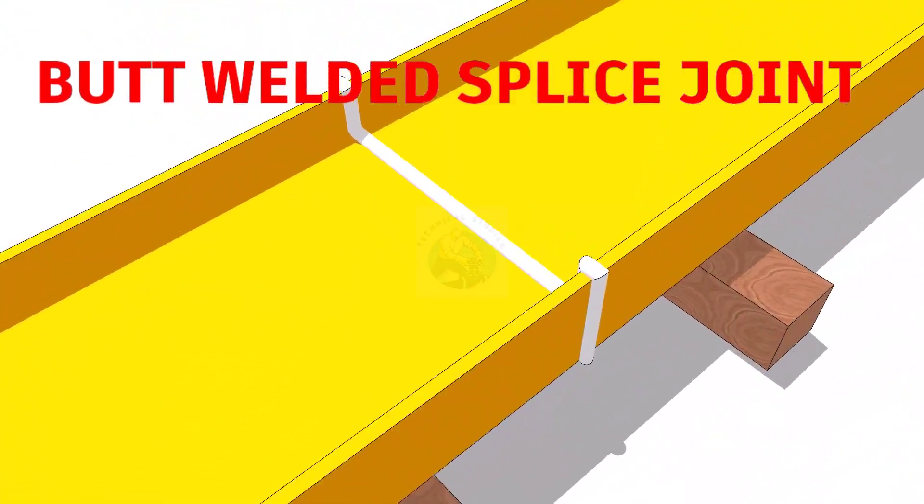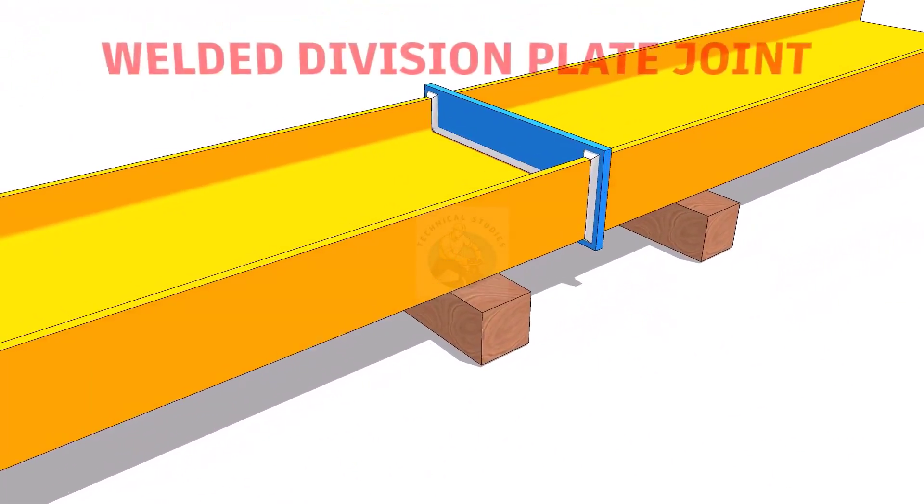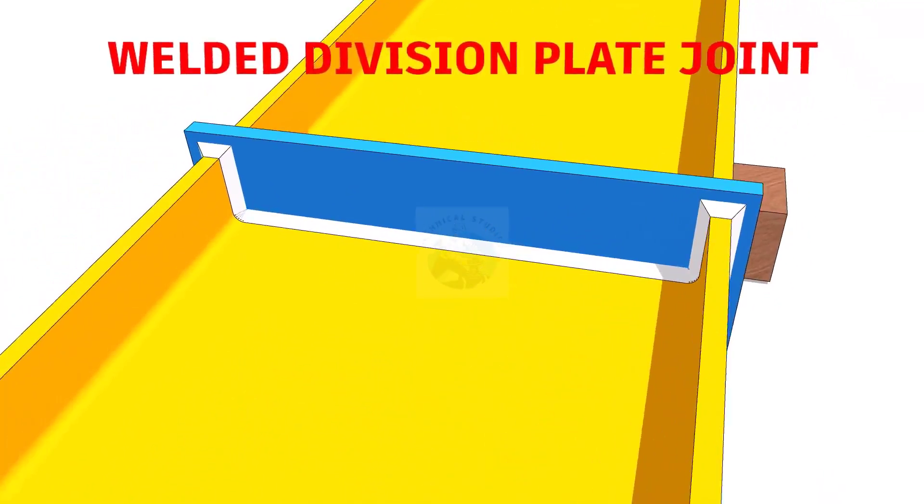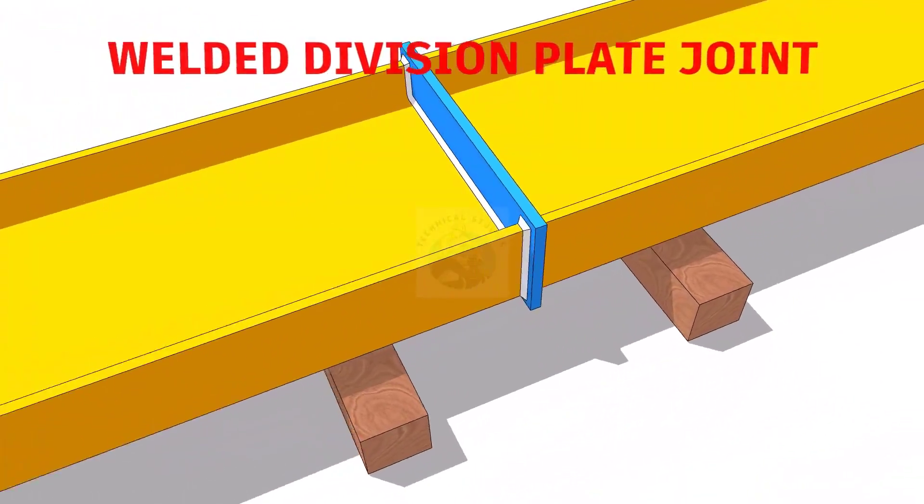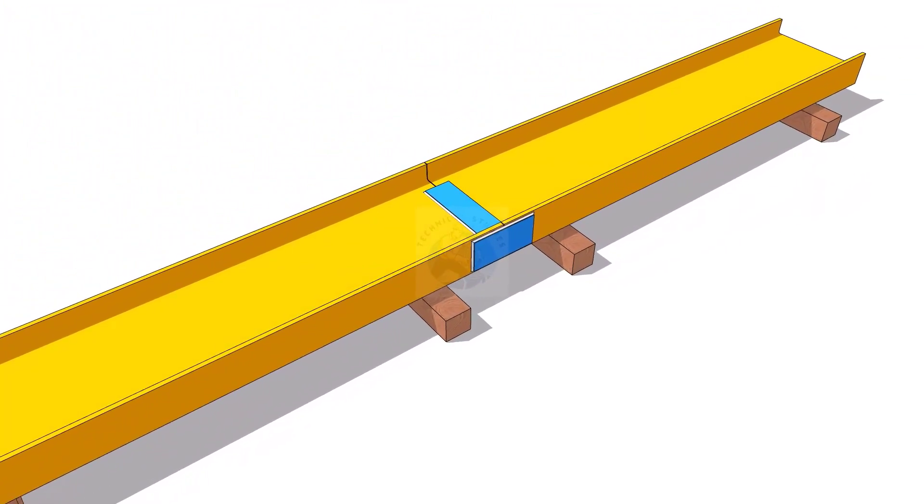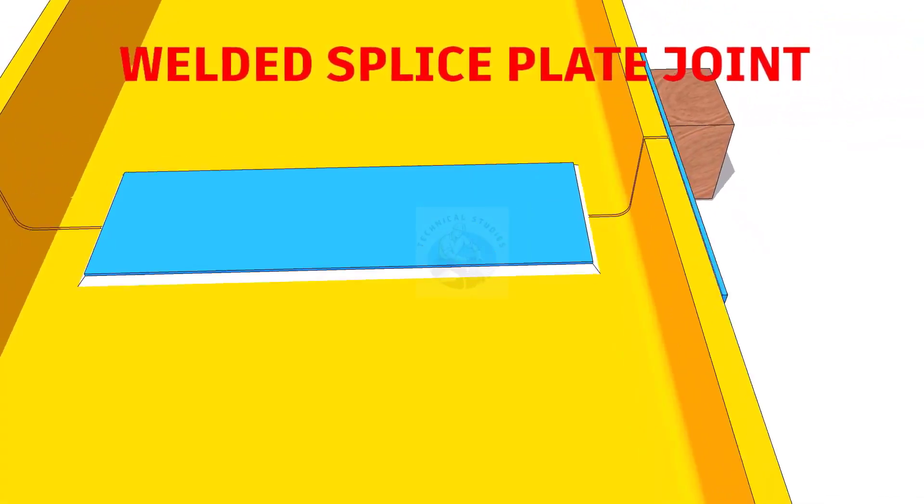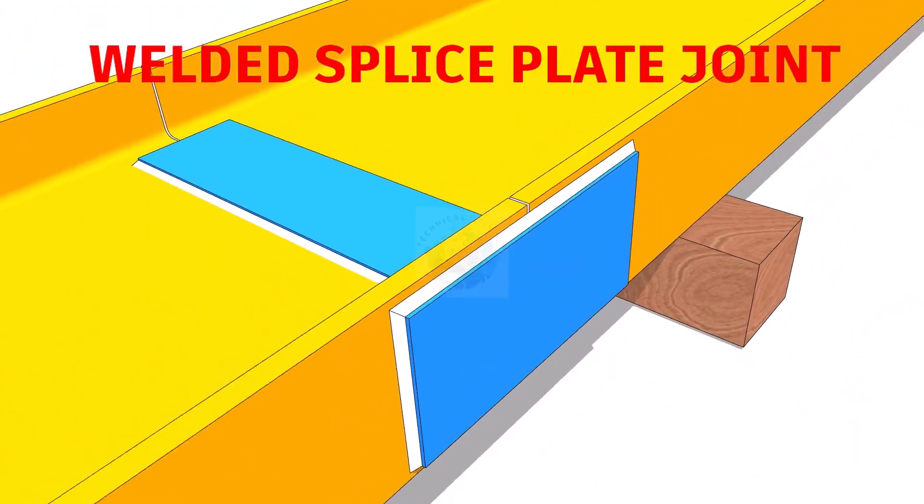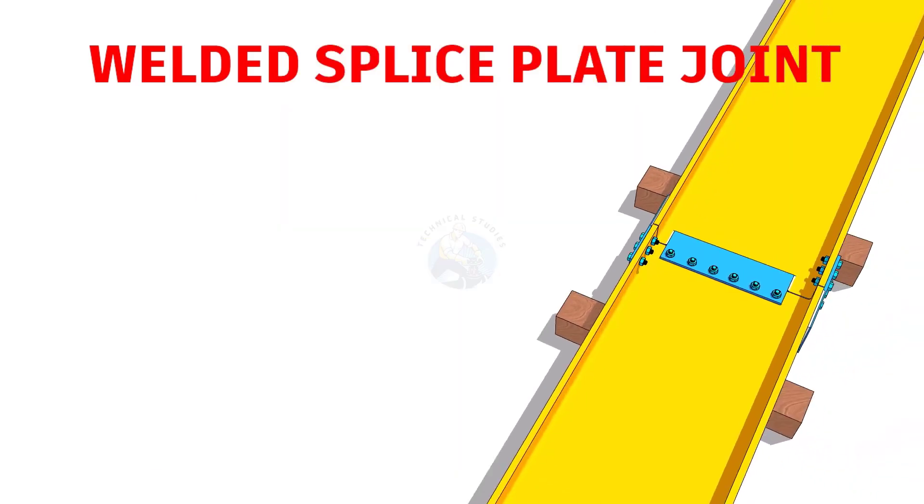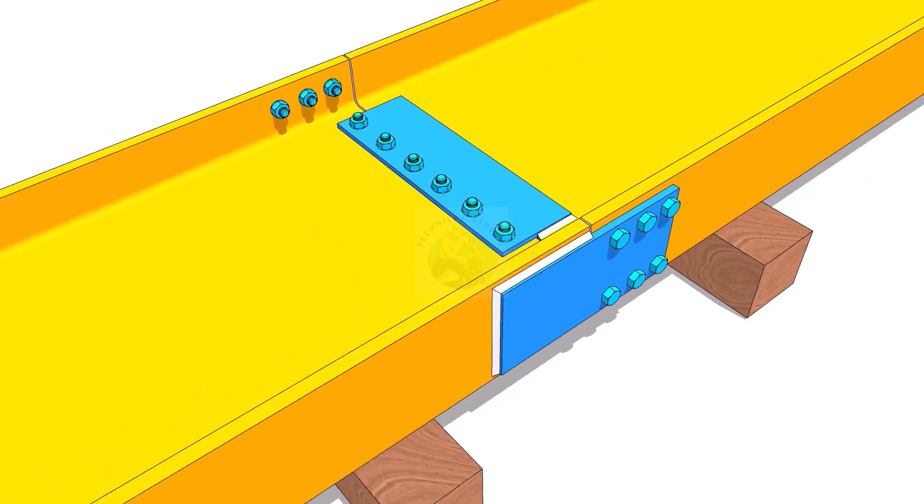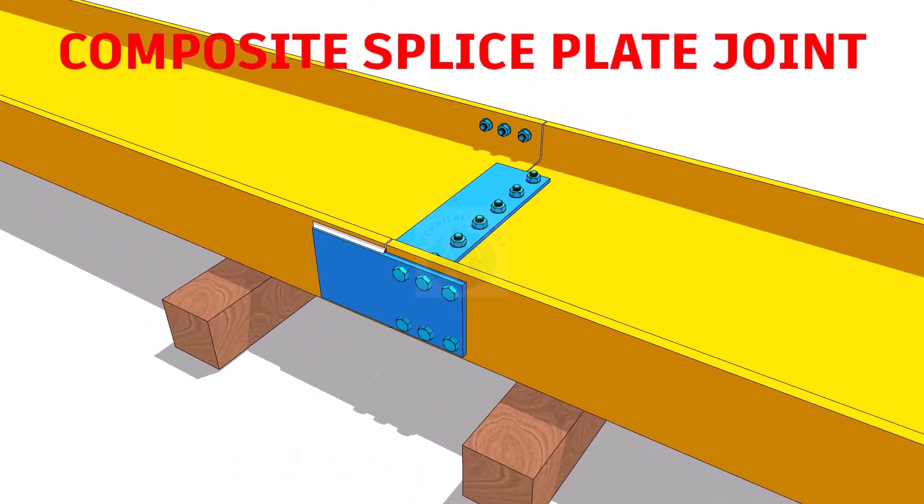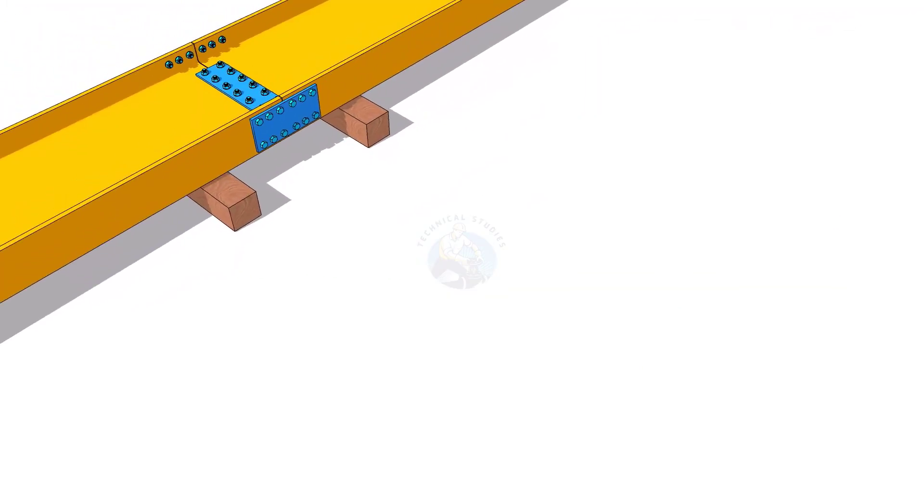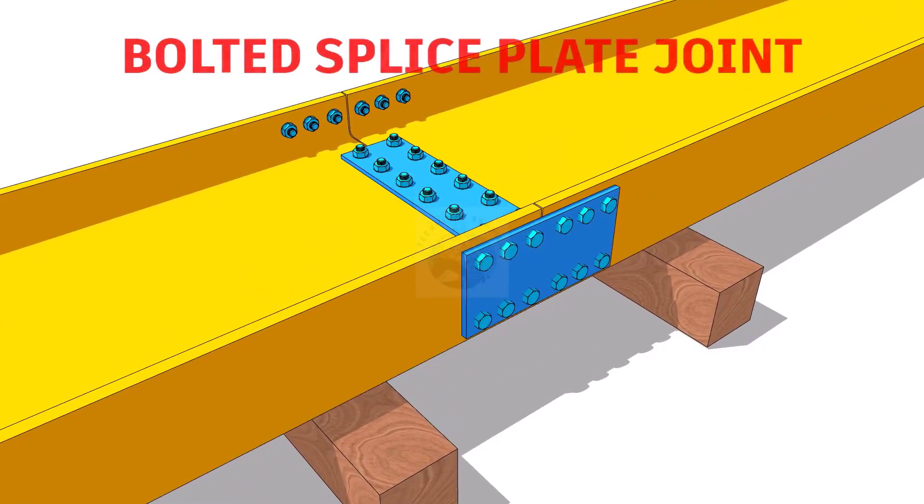Butt welded splice joints, welded division plate joint, welded splice plate joint, composite plate joint, bolted splice plate joint, etc.